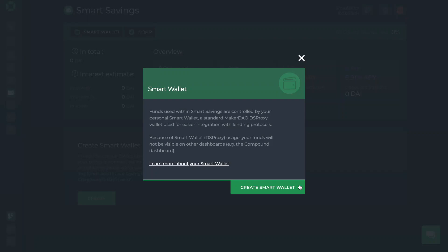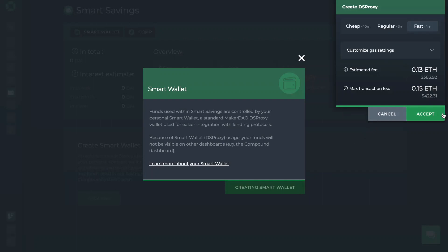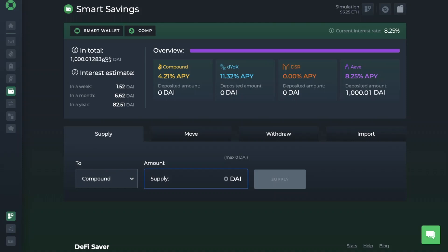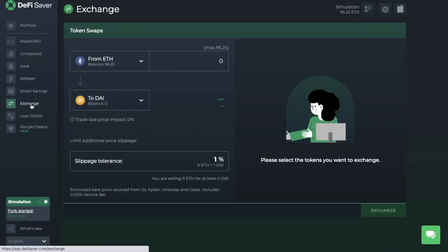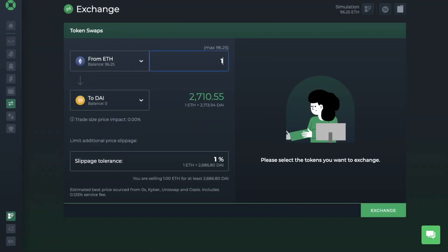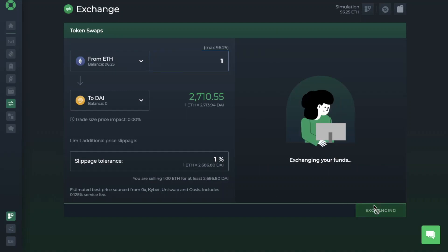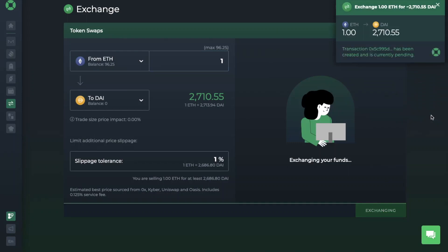Let's go ahead and create a smart wallet first and then start earning interest on our DAI. When creating a wallet, you'll need to pay the gas fee. Once that's complete, you can supply DAI. I don't currently have any DAI, but there is an exchange tab built into DeFi Saver that I can use for my swap. I'm going to be swapping 1 ETH for DAI. They find the best prices sourced from 0x, Kyber, Uniswap and Oasis, and this price includes a 0.125% service fee. I'll go ahead and exchange, pay the gas fee, and I should now have my DAI.